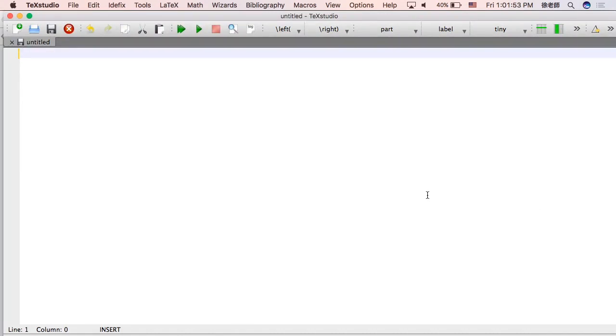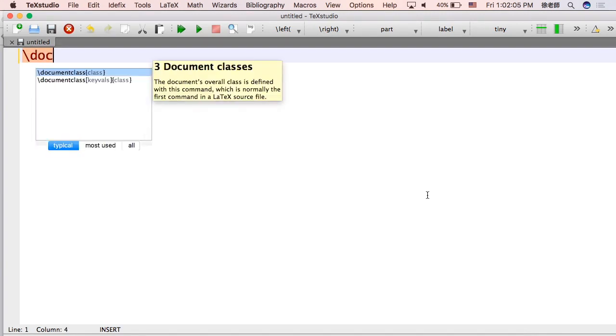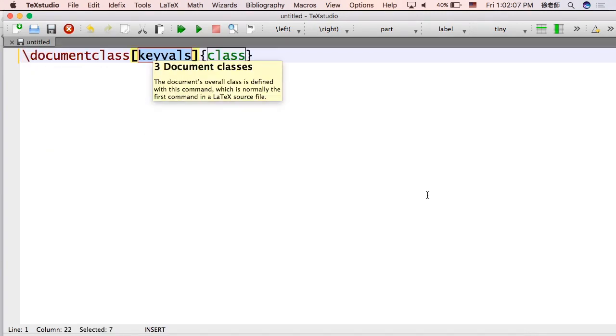Hello class. In this video we're going to be going over how to actually set up a document in LaTeX. I'll be using TechStudio. Chances are you'll be using Overleaf. It's literally the same code. I just like to use this because we can see it better.